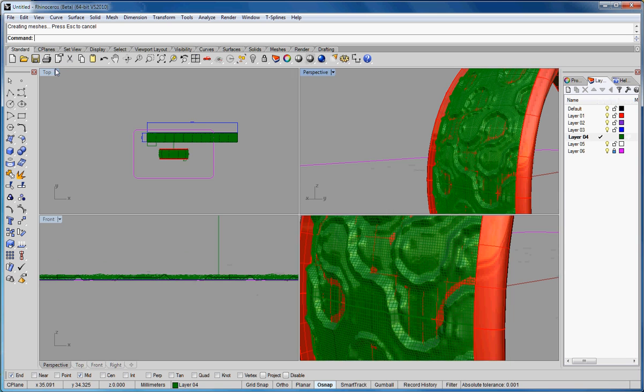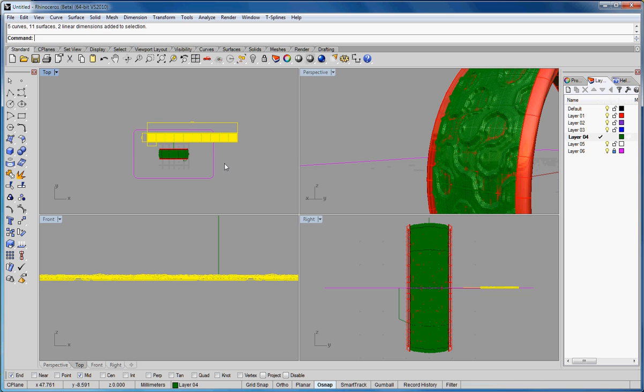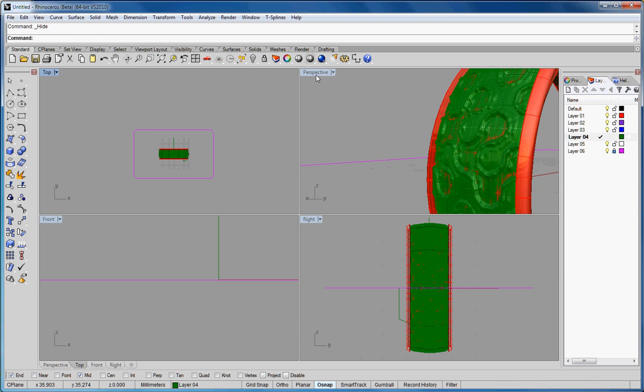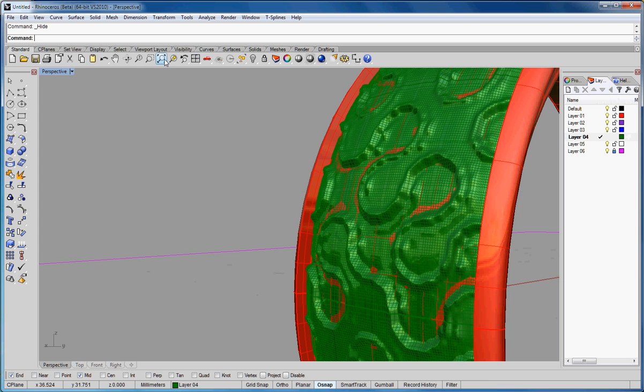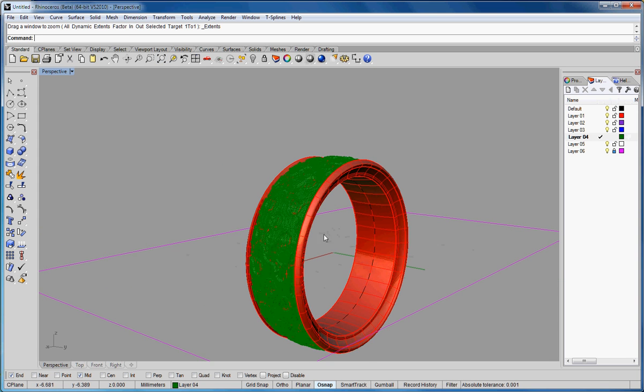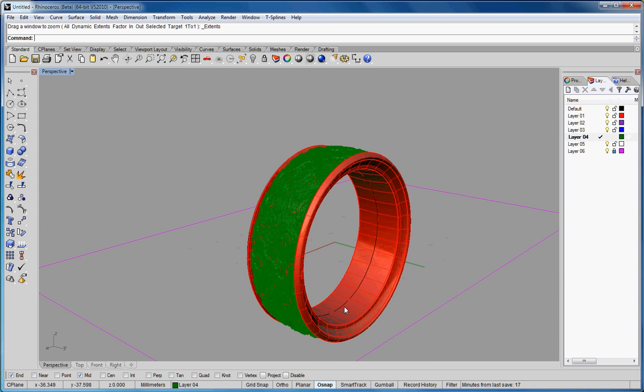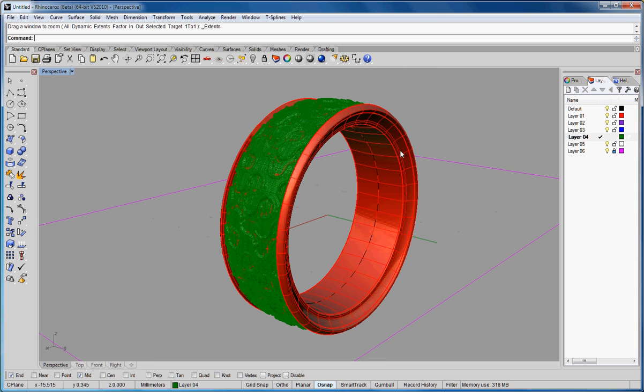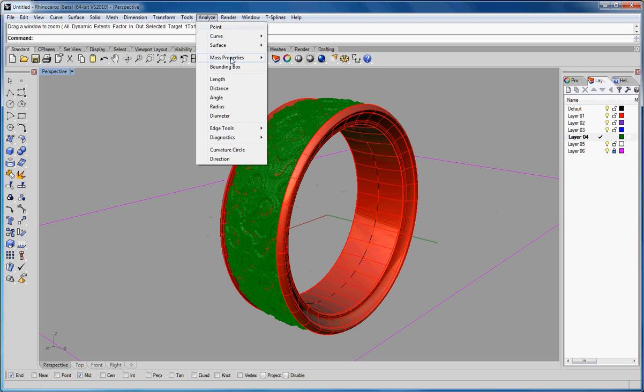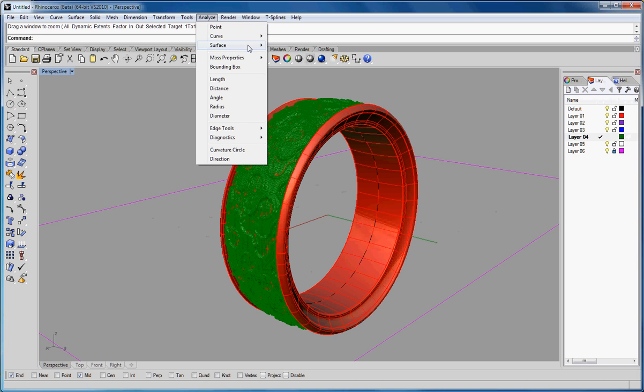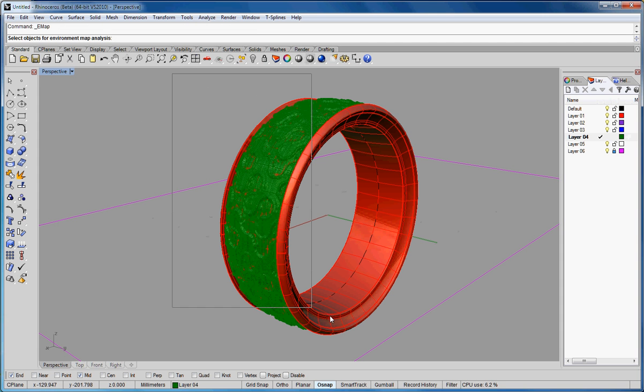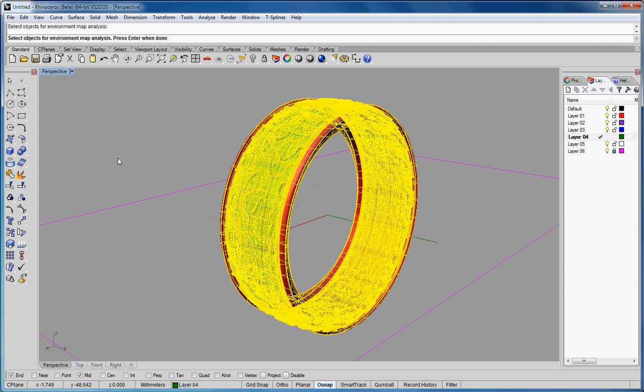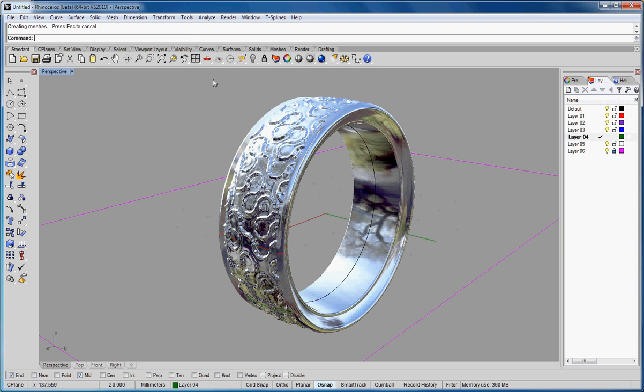Thinking about it, there we go. Get out of that. I'll hide that. And analyze surface, environment map. And we want that. Give it a minute, give it a minute, there we go.